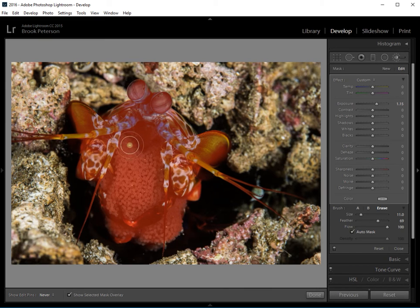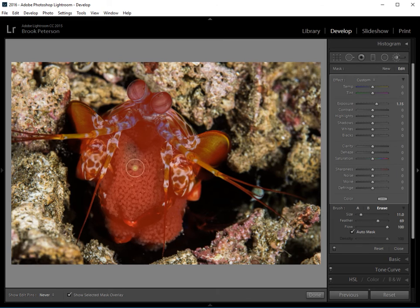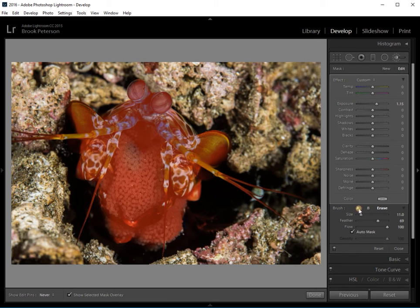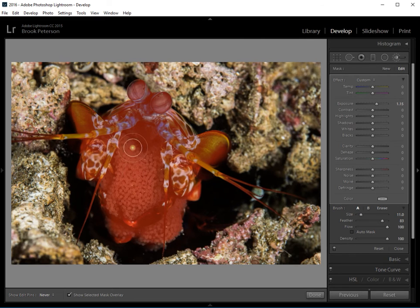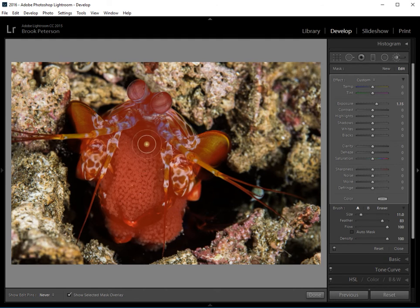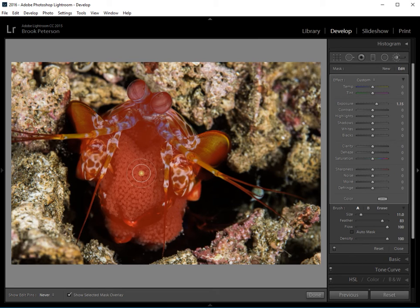And if I accidentally took this part out right here, I can always go back to brush, click on A, and fill it back in. Okay, so now the changes are going to be made only to this part of the mantis that has the red color on it. Now I'm going to press O on my keyboard again so that that disappears.